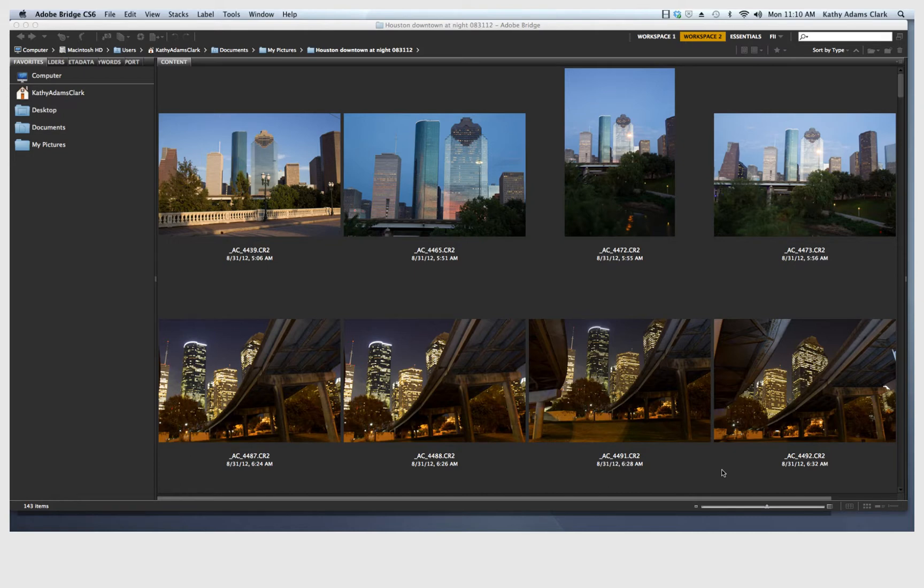Photoshop Bridge, again, is the workhorse of photography, and this is where we can do a lot of work on our photographs very fast in a nice organized format.